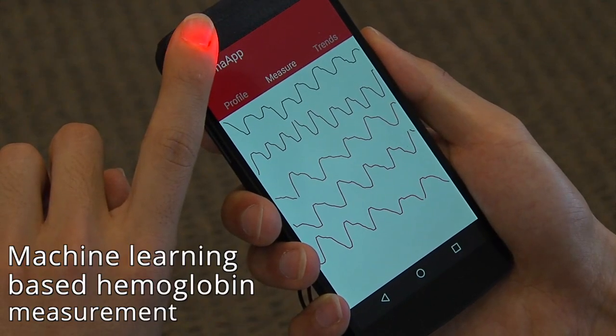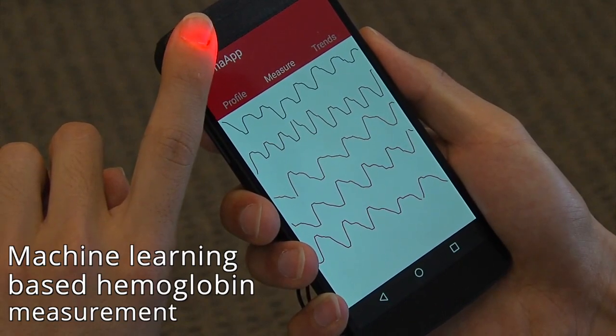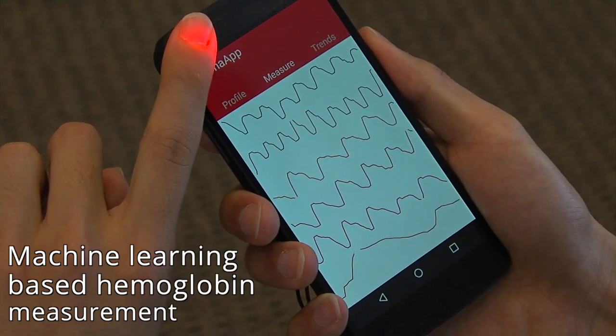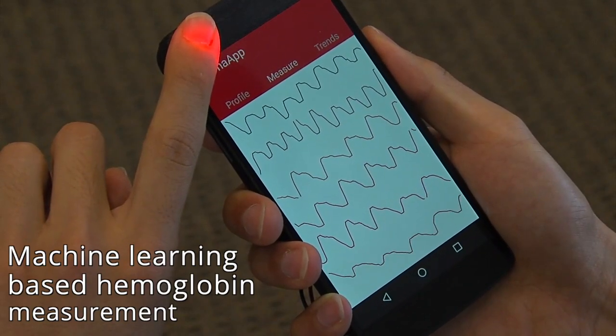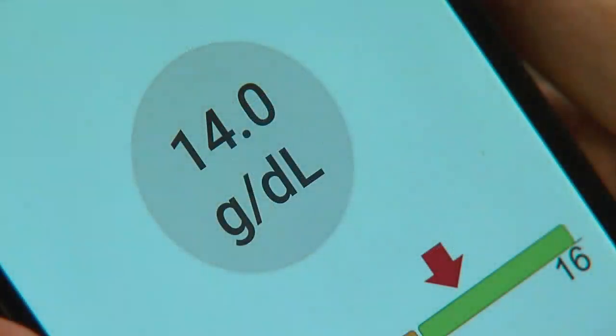By measuring the absorption of the blood under different wavelengths, a machine learning algorithm based on data from a clinical study can determine the hemoglobin in the blood, all without ever having to draw blood.